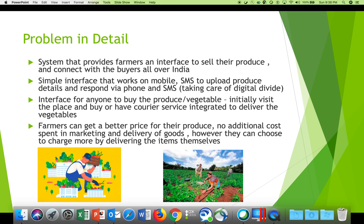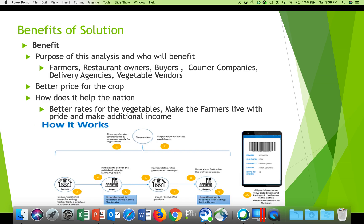For example, if a farmer has 200 kg of tomatoes, they can send that via SMS and buyers can come to the farm and pick it up directly. The benefit of the solution is that buyers of the crop are guaranteed that this is fresh produce coming directly from the farmers.